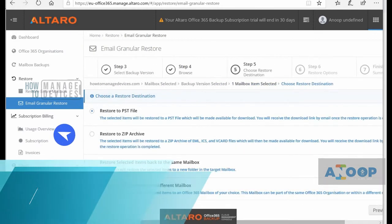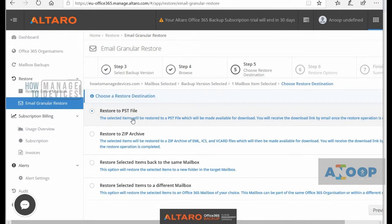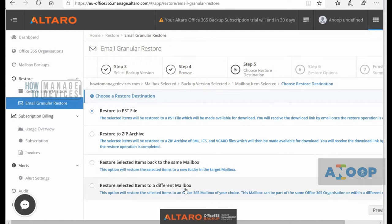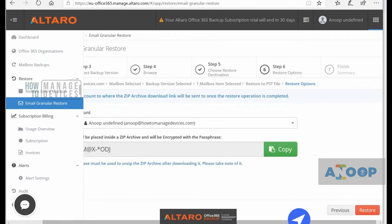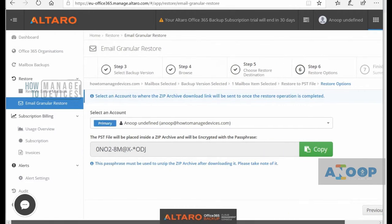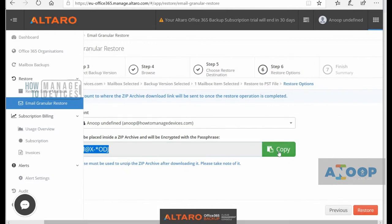I've selected that particular mail and it's asking me to choose the restore option and restore destination. You can restore it as a PST, as a zip file, or restore the selected item back to the same mailbox. In this case that's not required because it's already in the mailbox, so I'll choose restore as a PST and click Next. The PST will be placed inside a zip archive and will be encrypted with a passphrase — that's a nice security setting.